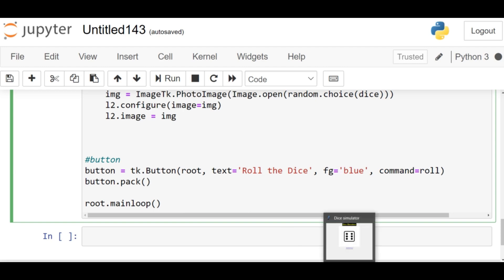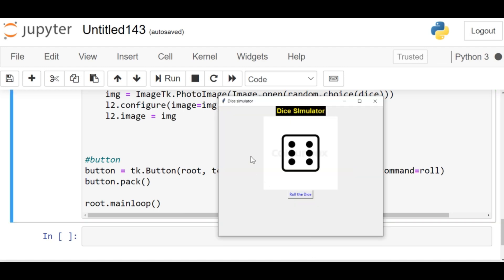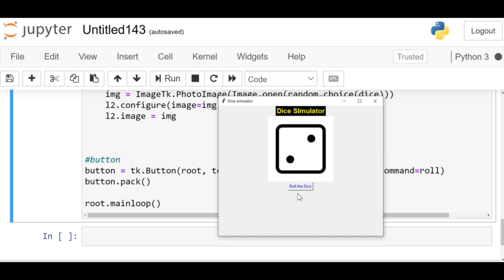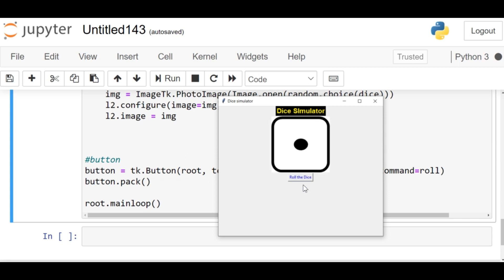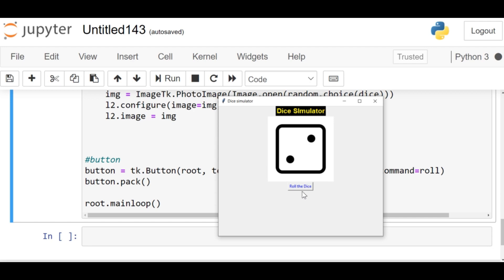So let's click on the Roll the Dice button and let's see what happens. As you can see, it's going to change the image again every time, right? So whenever I'm clicking on the button, it's going to change the image.